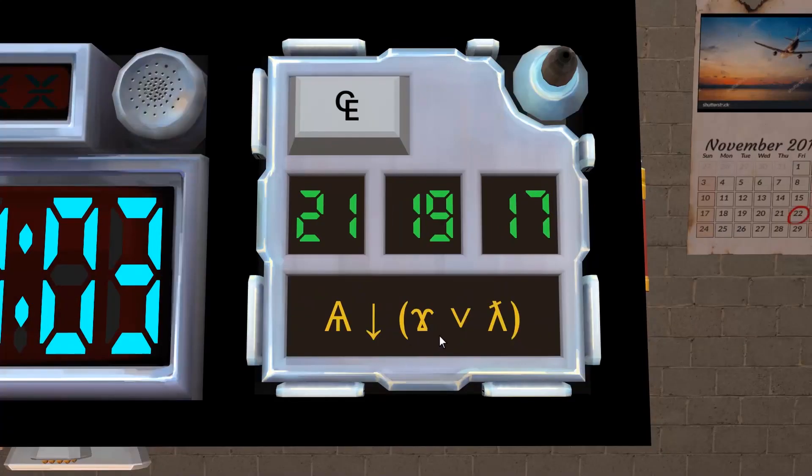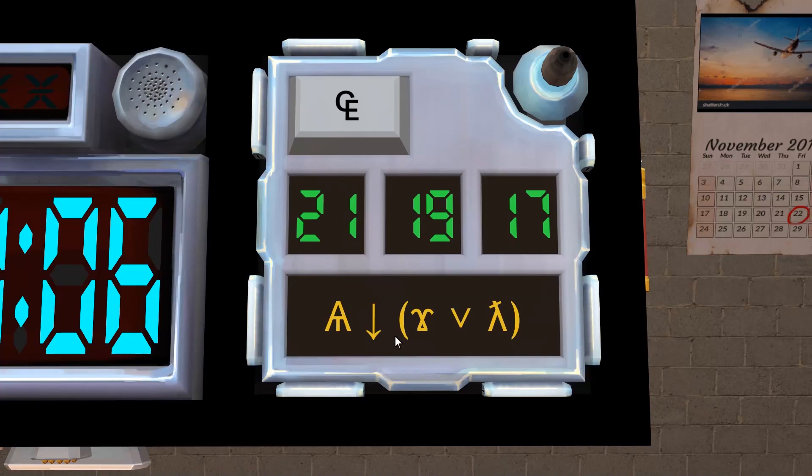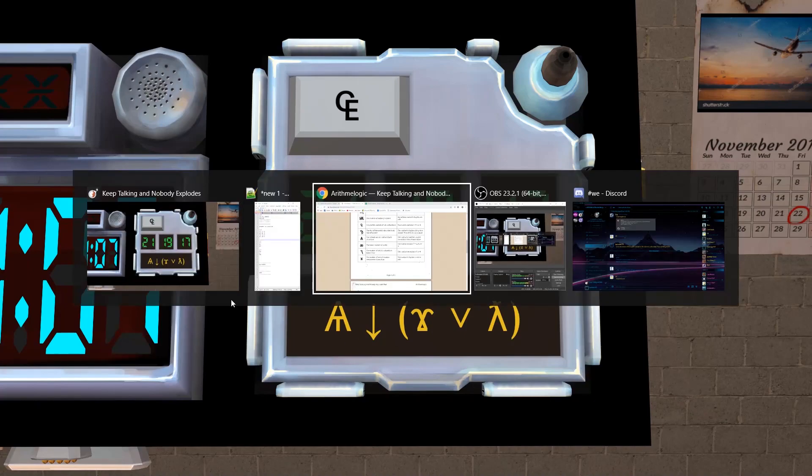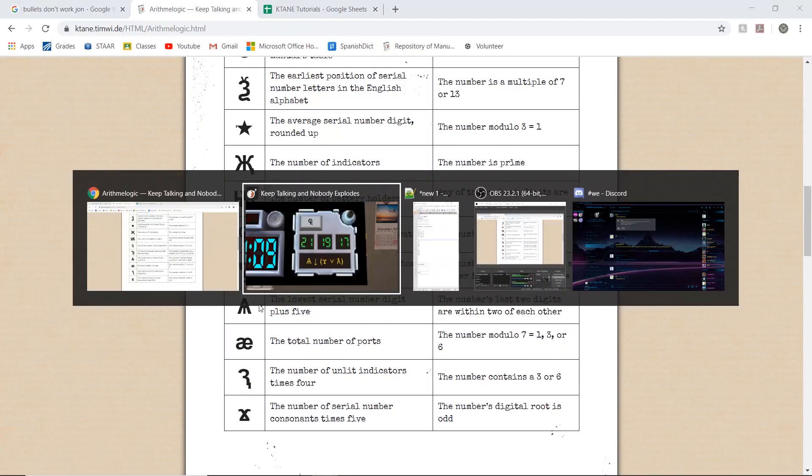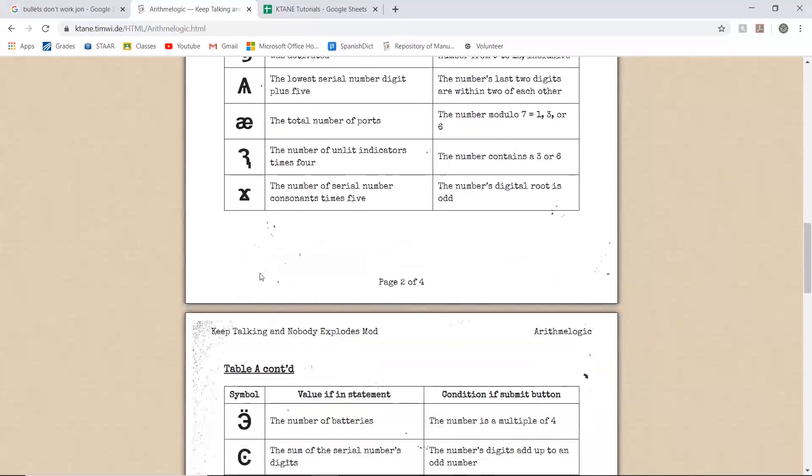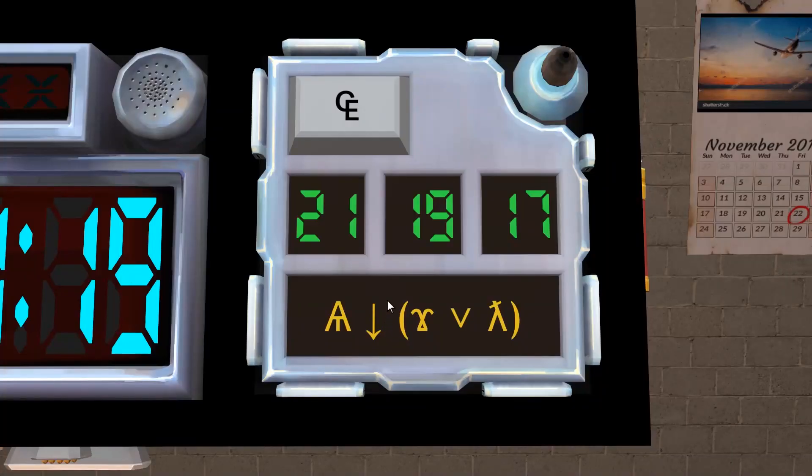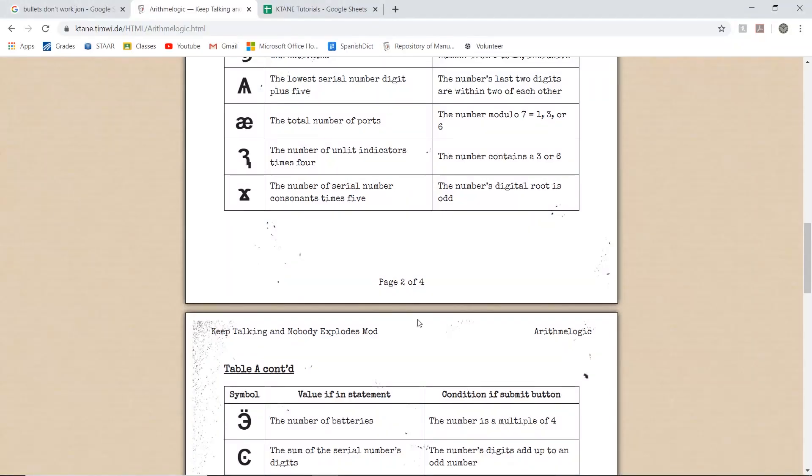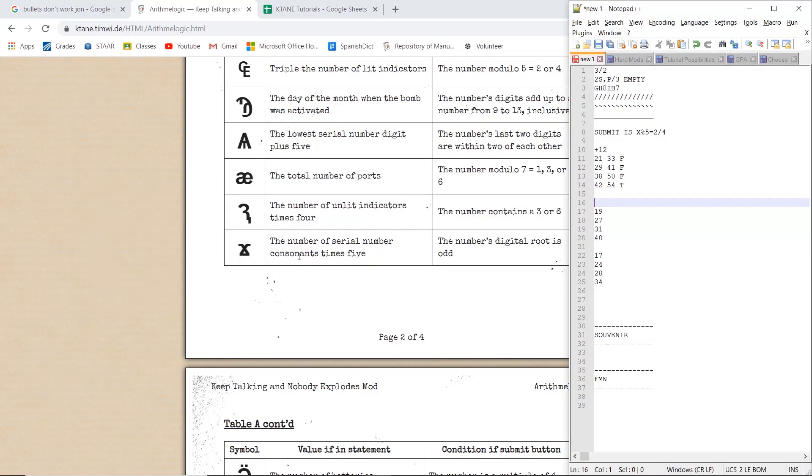Another thing to mention is that the symbols here are different font than the ones on the manual. So just be aware of that. As you can see, this is much shorter than the one here. So that is a bit odd, in my opinion. So we have the number of serial number continents times 5, which is 1, 2, 3. 3 times 5 is 15.